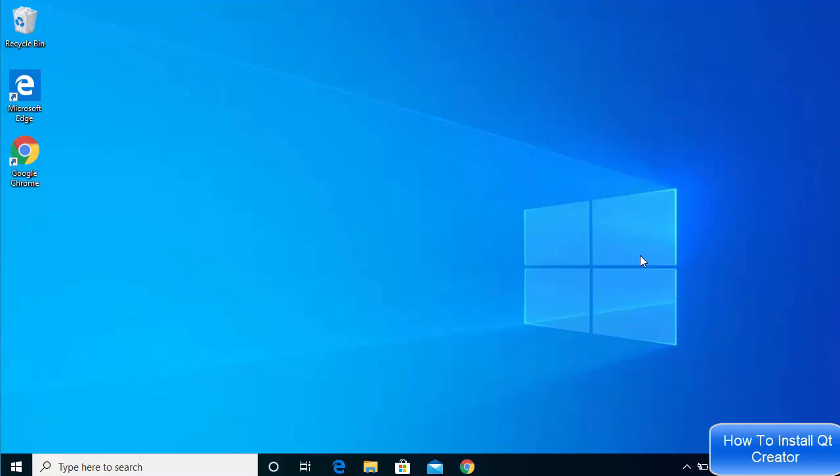In this video I'm going to show you how you can download and install Qt Creator on your Windows 10 operating system. Qt Creator is an IDE which is mainly used for creating graphical user interface applications using C++, and additionally you can use Qt for developing many languages — mainly you can use Qt Creator for developing C or C++ applications.